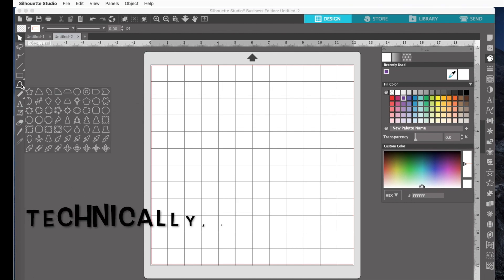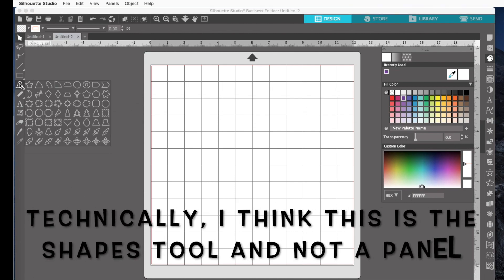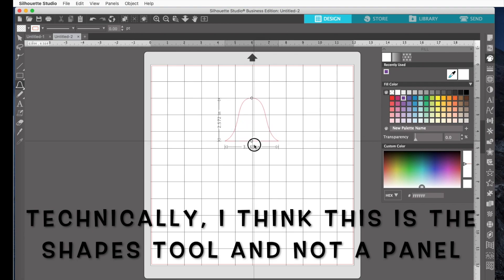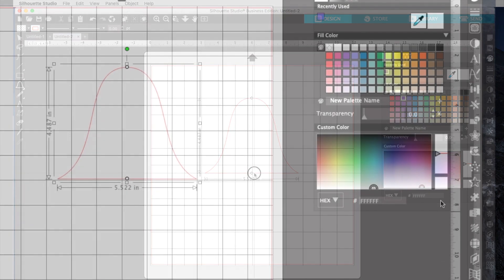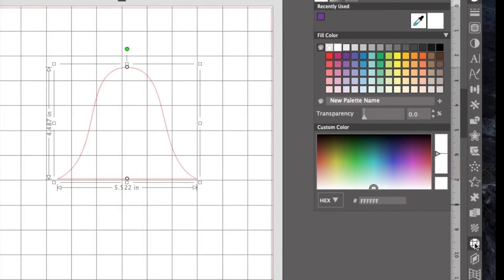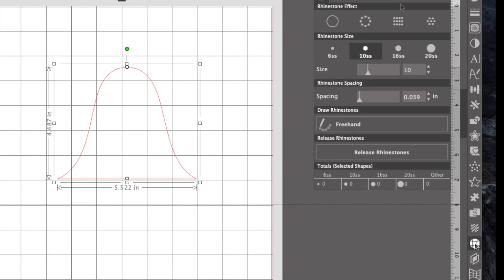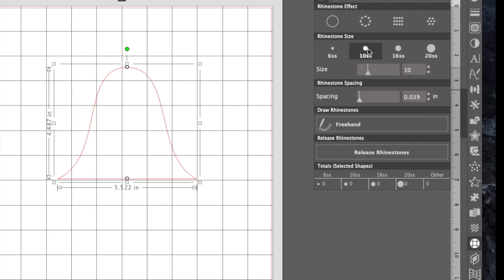I'm going to go over here to the Shapes panel and I'm going to select this bell. And I'm using it just to kind of demonstrate how the Rhinestone panel works. Now I can go right over here to this thing that looks like a diamond, click on it, and that opens my Rhinestone panel. Now for me, and I assume it's the same in all Silhouette software, when I click on that Rhinestone panel, mine's defaulted to no Rhinestones, size 10SS Rhinestones, and that's what I usually use, and a spacing of 0.039.